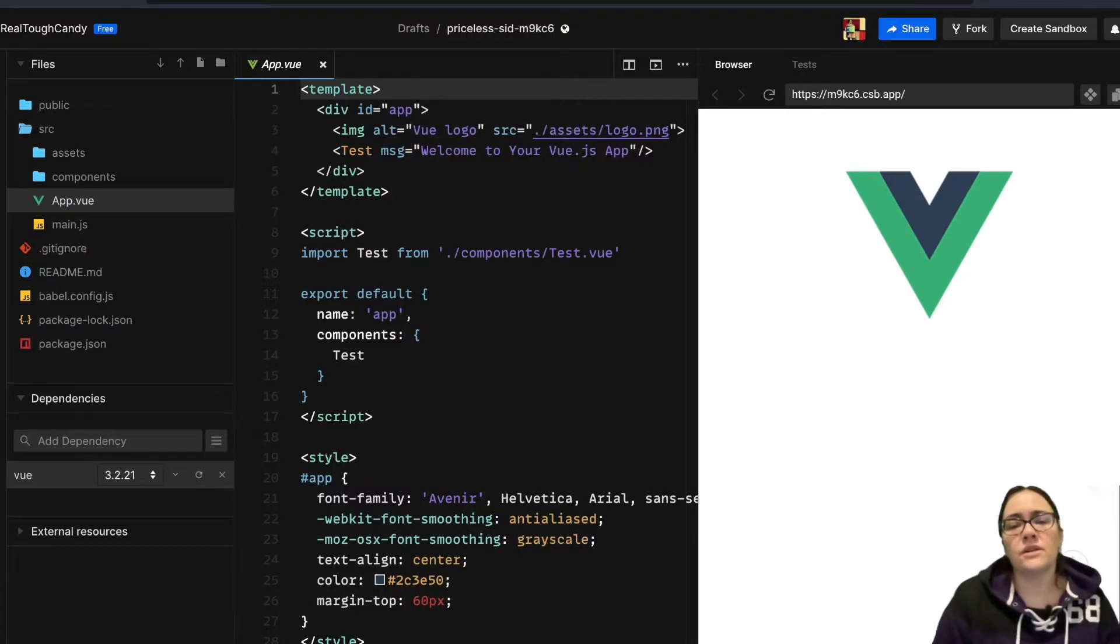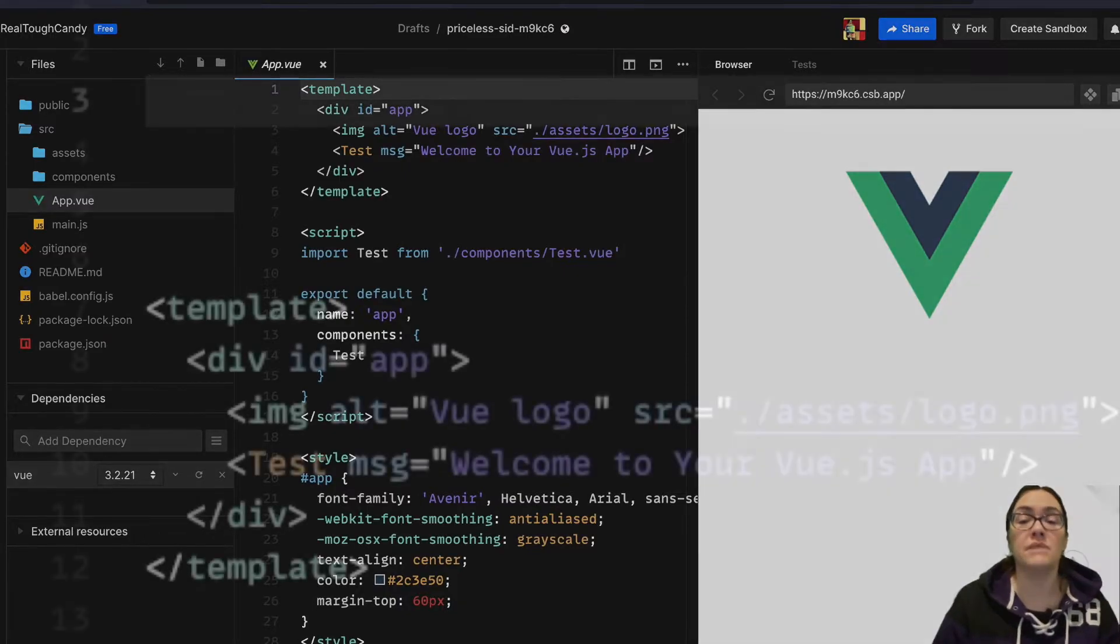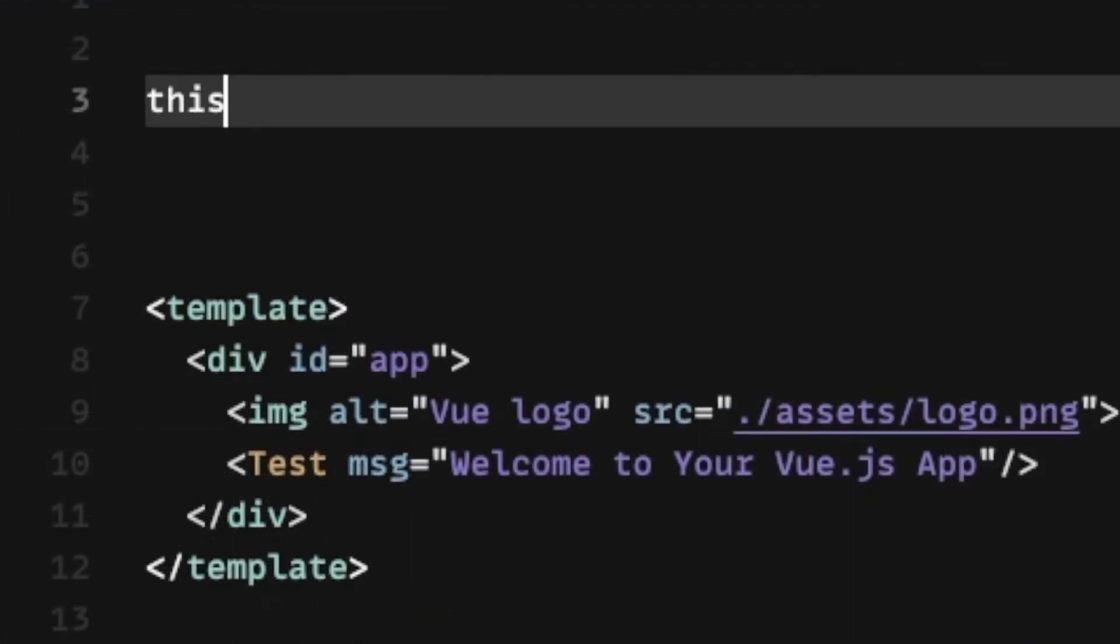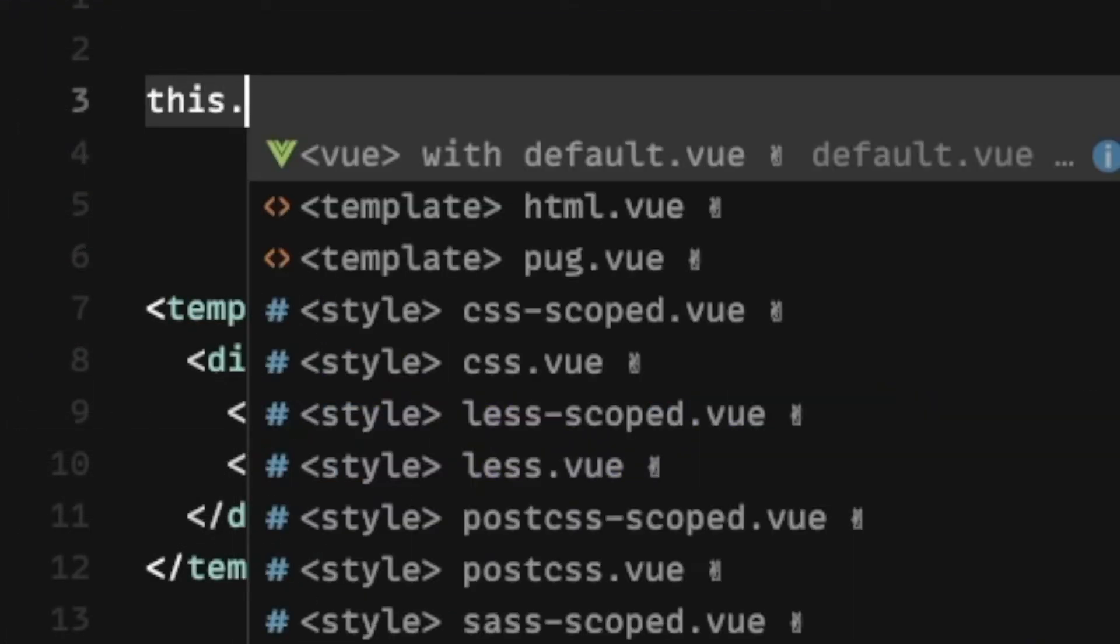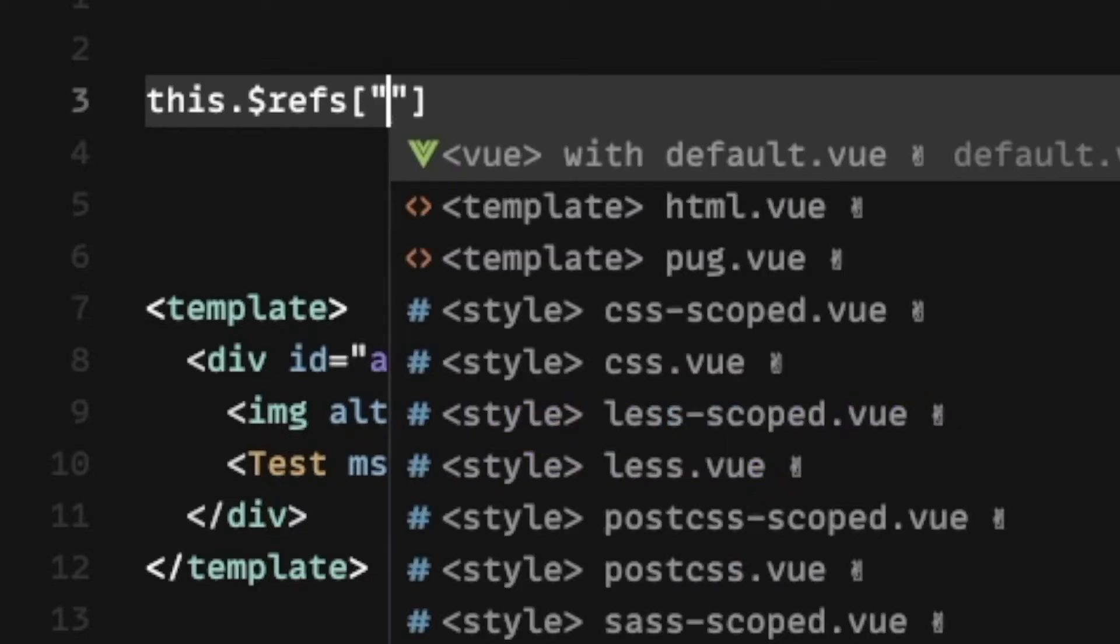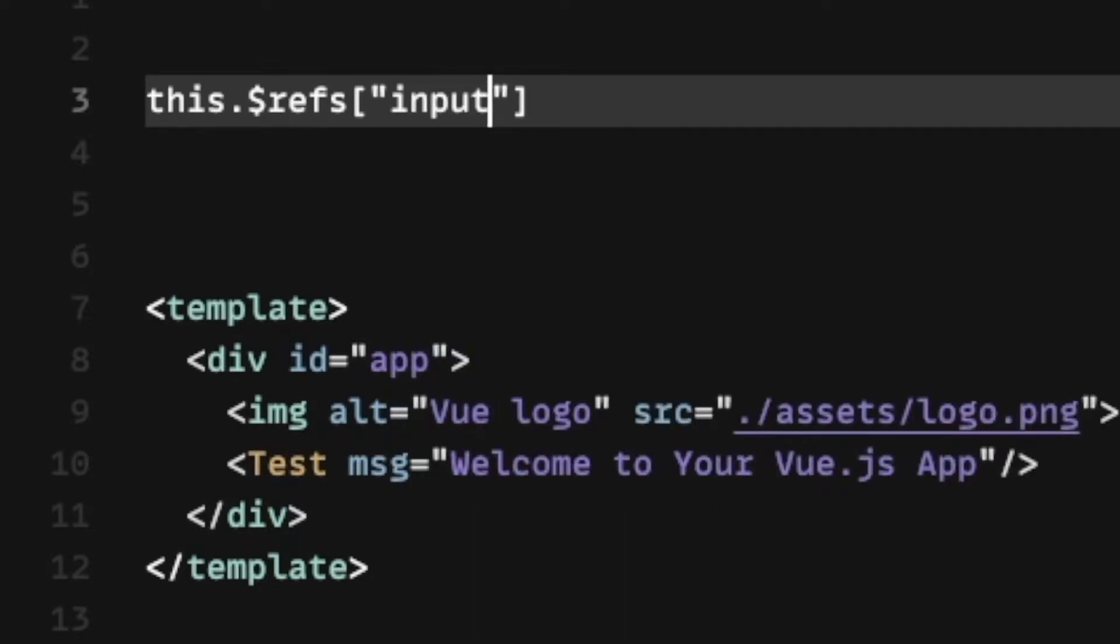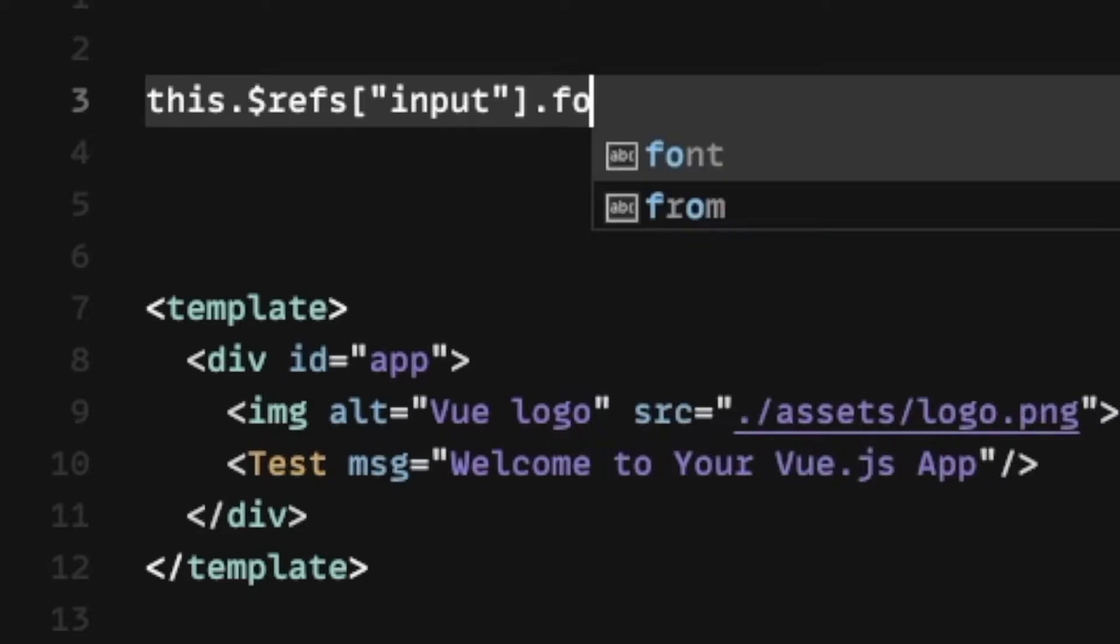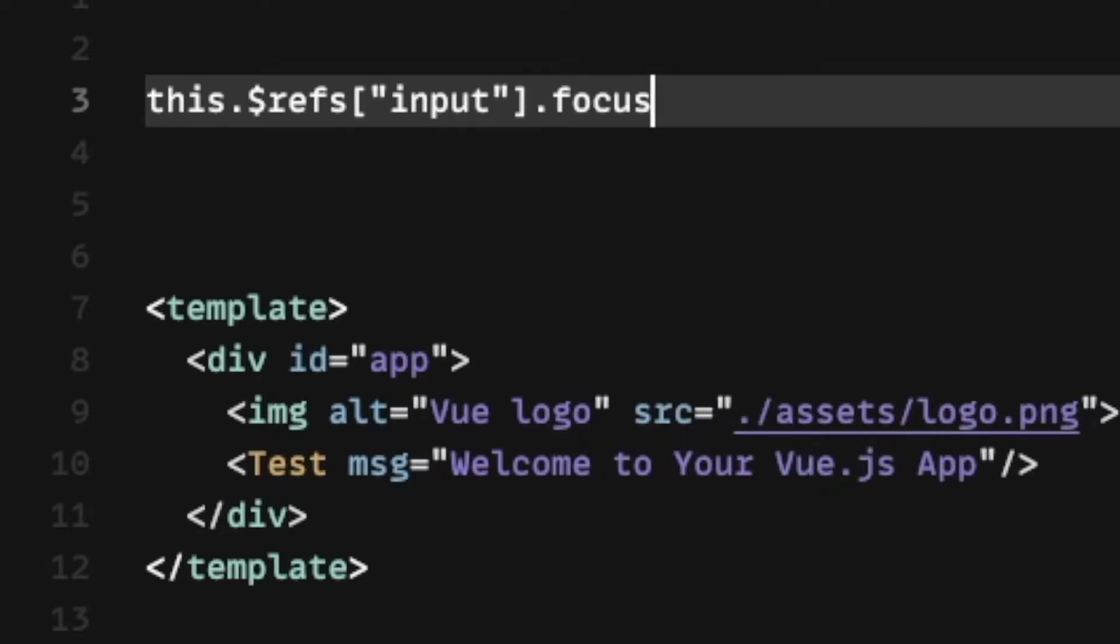You would say this.refs using our syntax here with that dollar sign and the input in the quotes and brackets, and then we would just append that focus method.